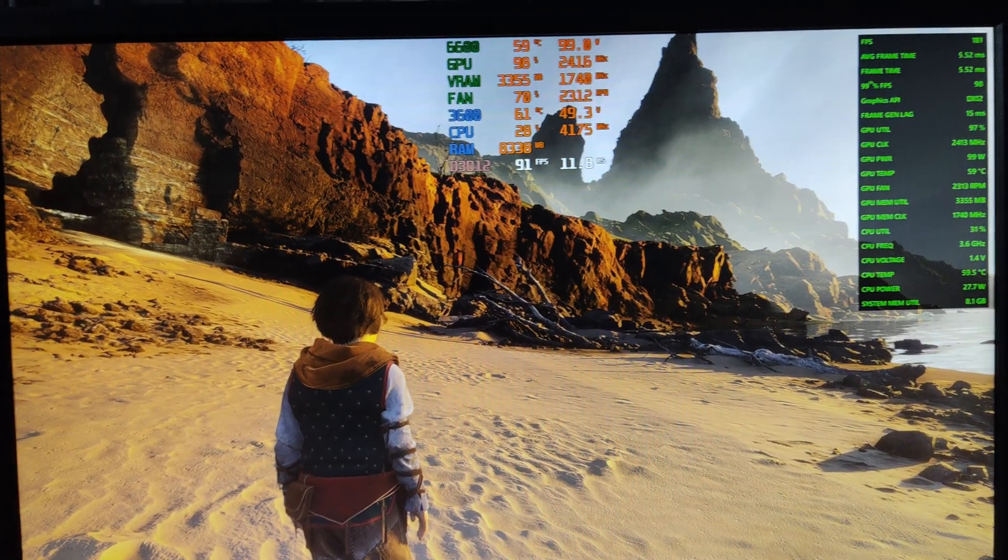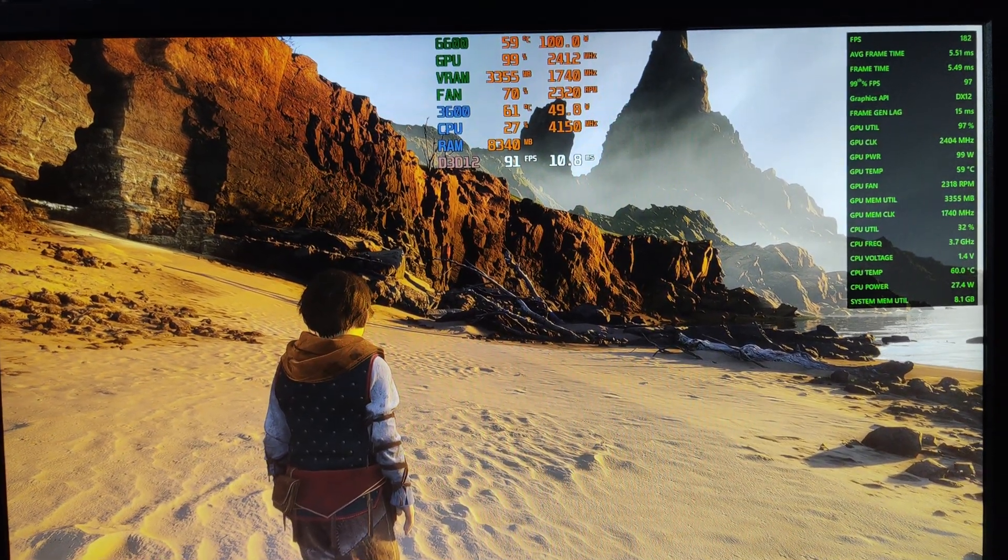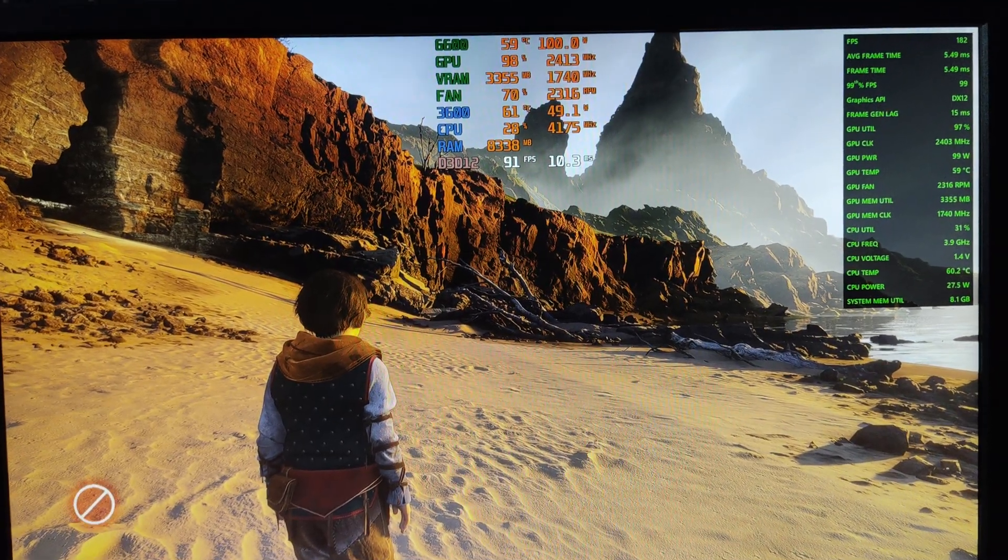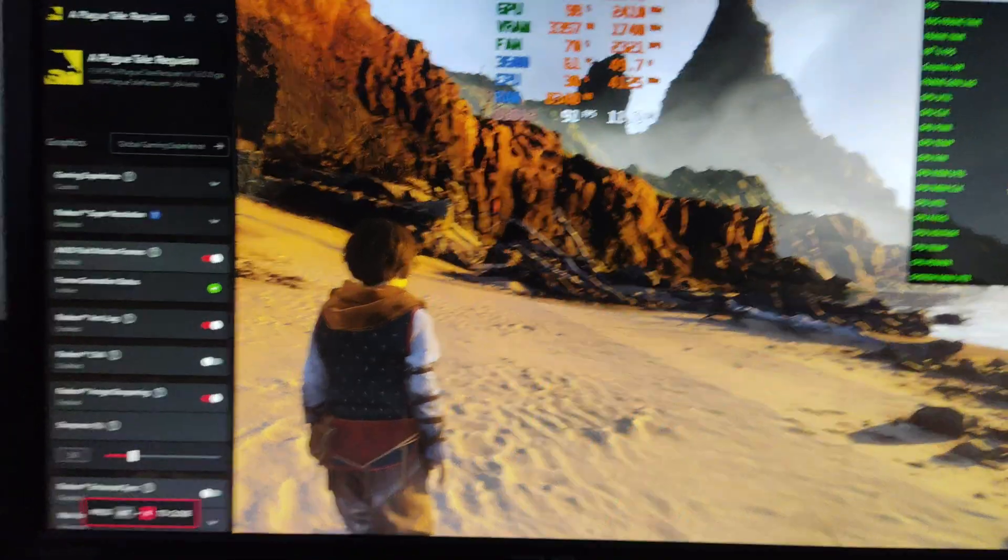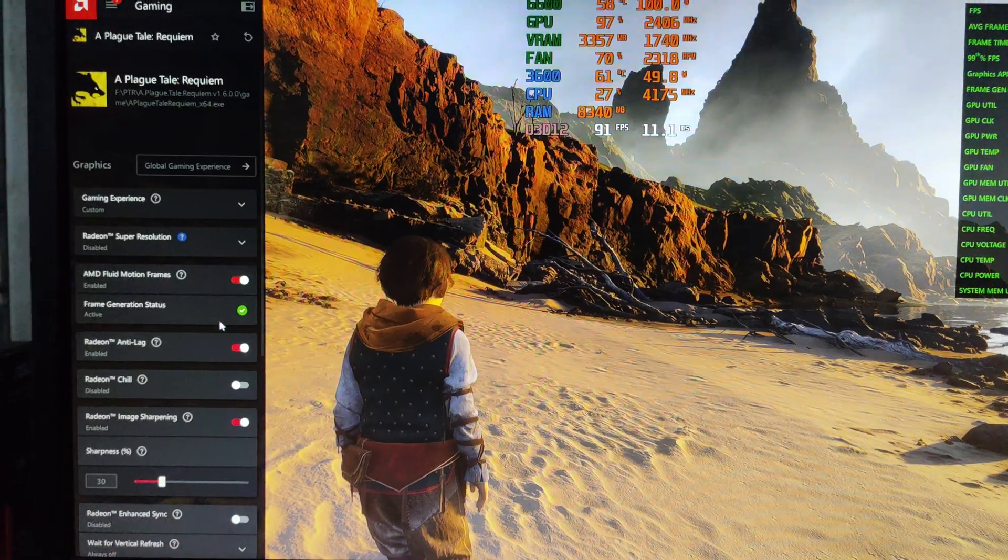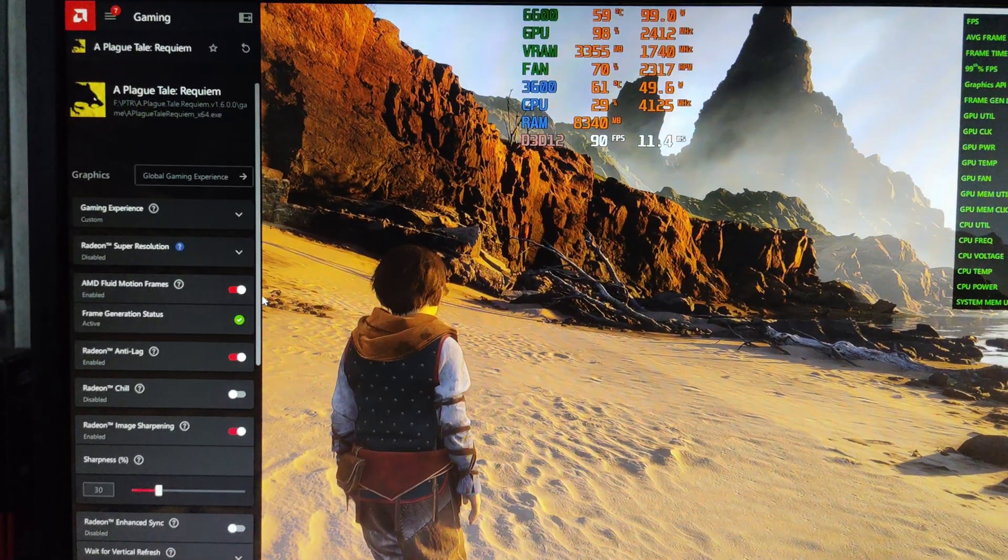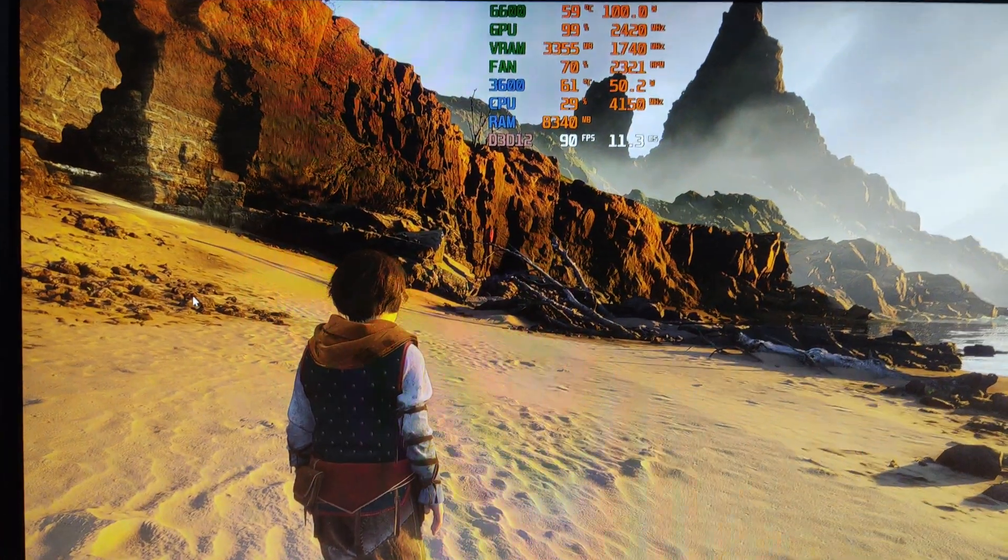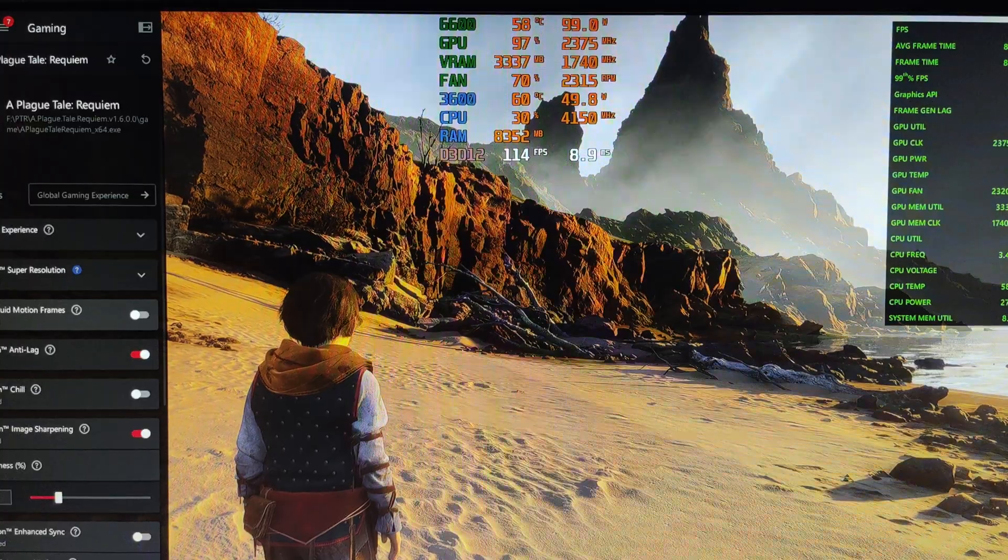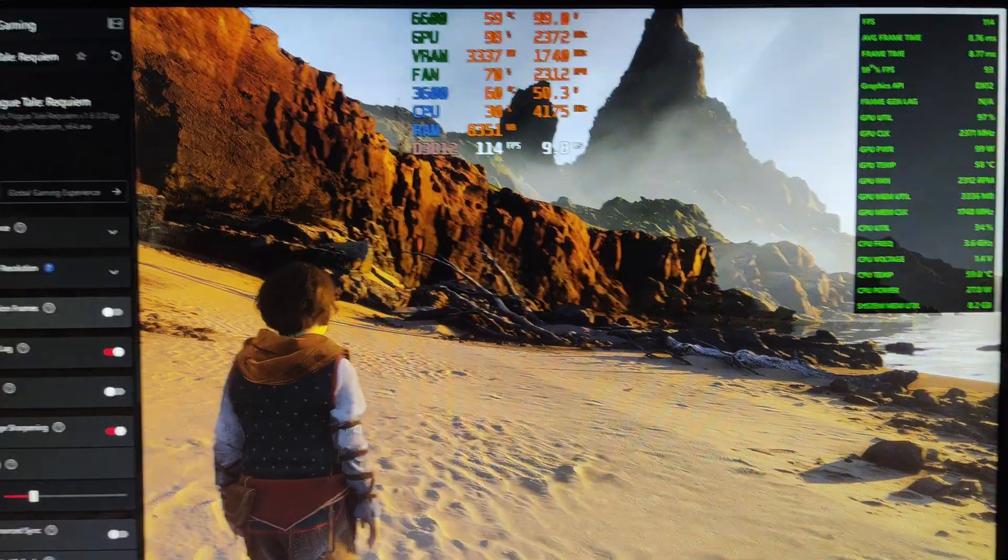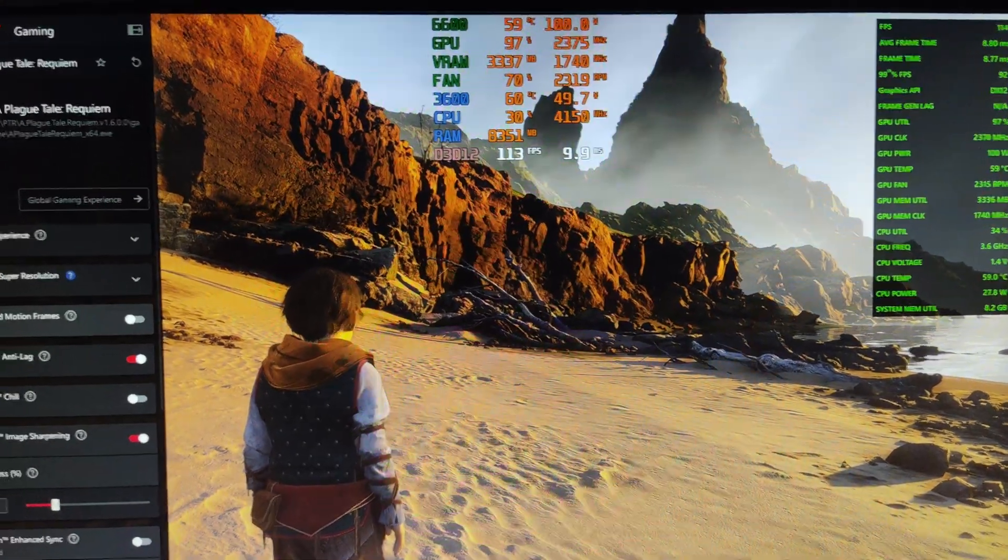Now again I am going to turn off the AMD frame generation so you can feel the difference in performance. AMD Fluid Motion Frame, let's keep it turned off. And you can see our base frame is 114 now without any frame generation.